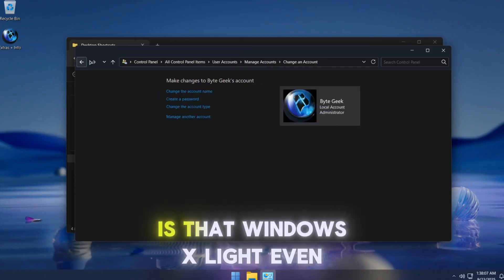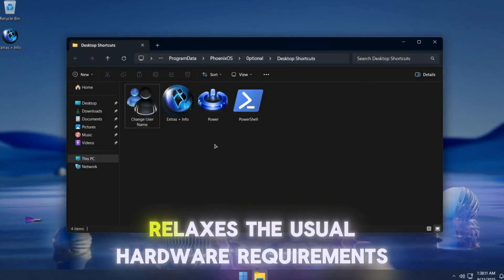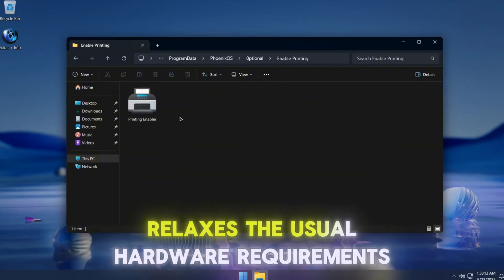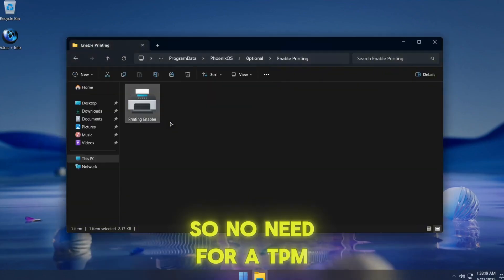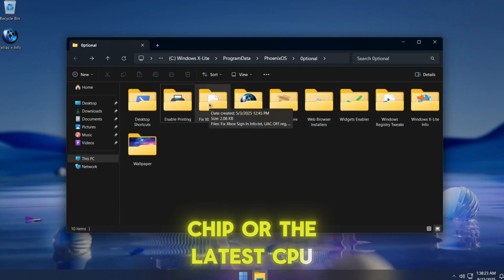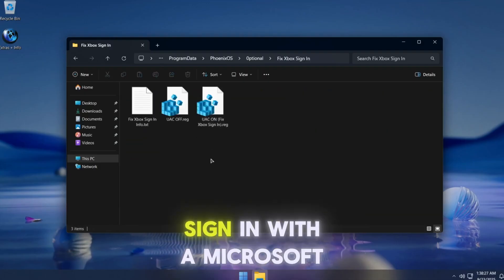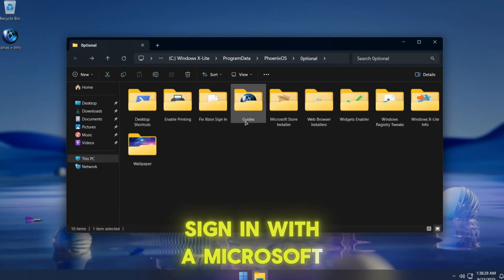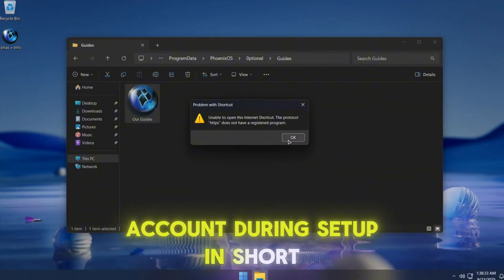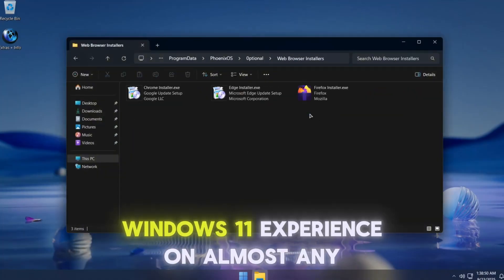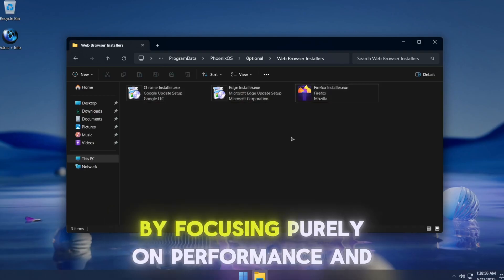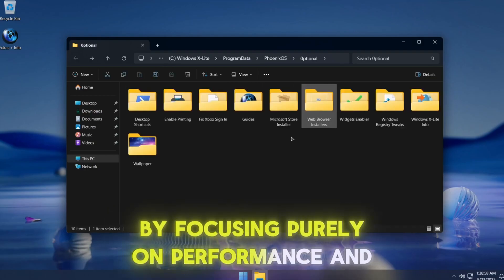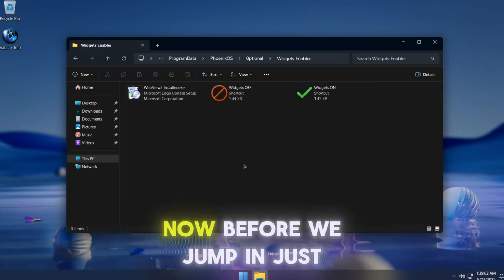What's cool is that Windows X Lite even relaxes the usual hardware requirements, so no need for a TPM chip or the latest CPU. You also won't be forced to sign in with a Microsoft account during setup.